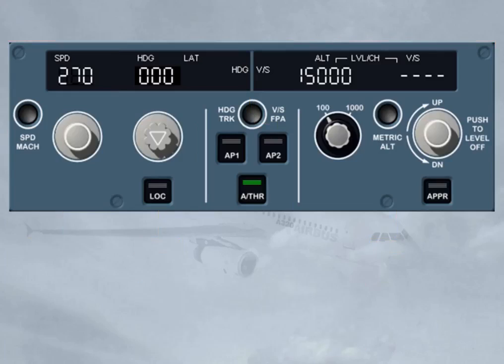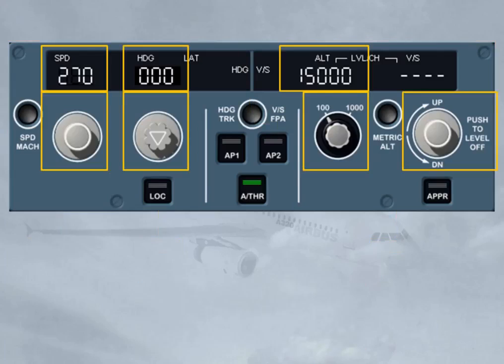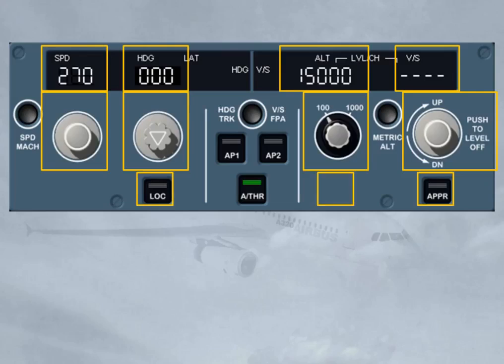We can find, in the control areas, four selector knobs and their associated windows, as well as two mode engagement push buttons. As an option, a third one can be installed.